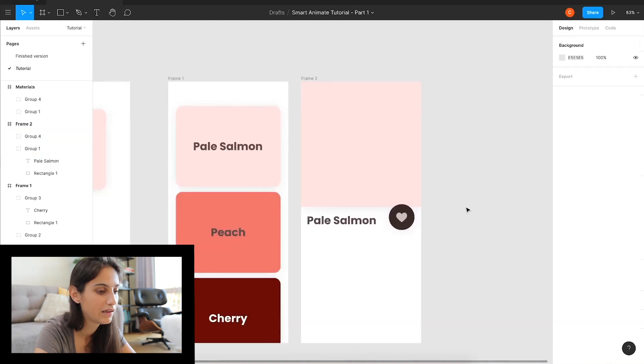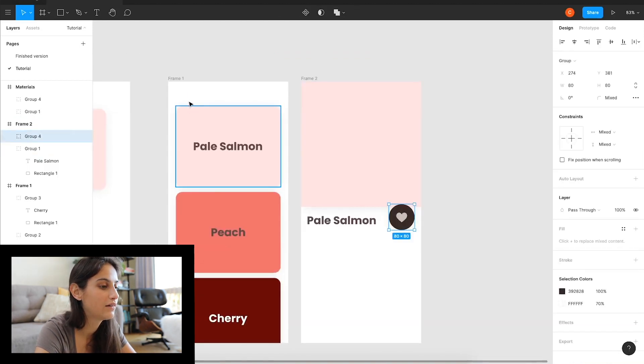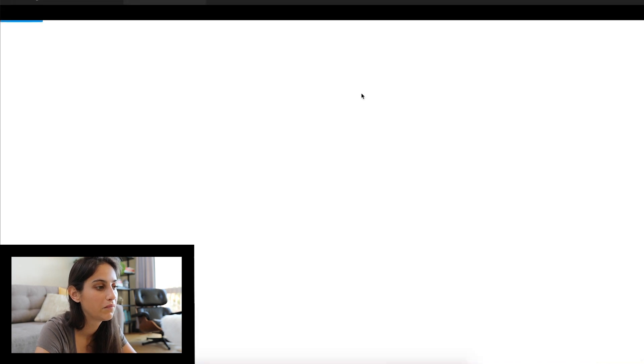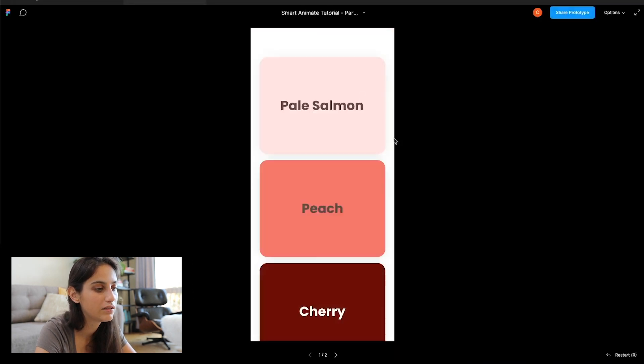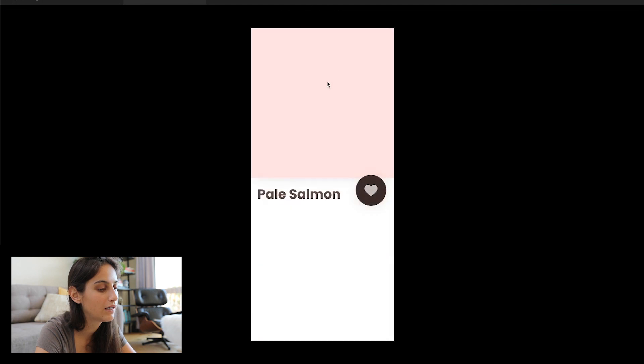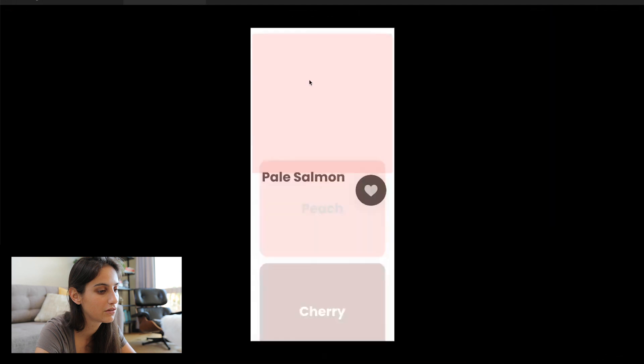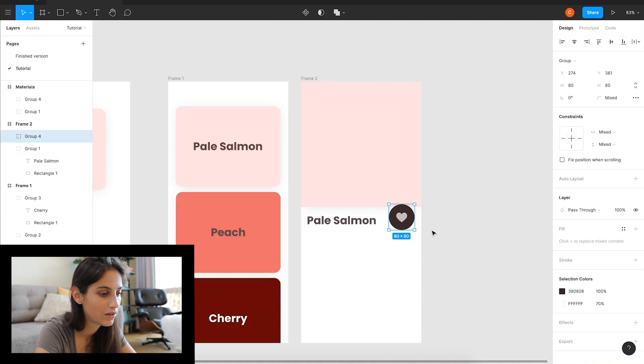So let's go back to design. I had in my components here a little like button. So we've got this group. I'm just going to copy it and paste it here. Instinctively again, I would probably go and put it here. If you play it, what do you think will happen?